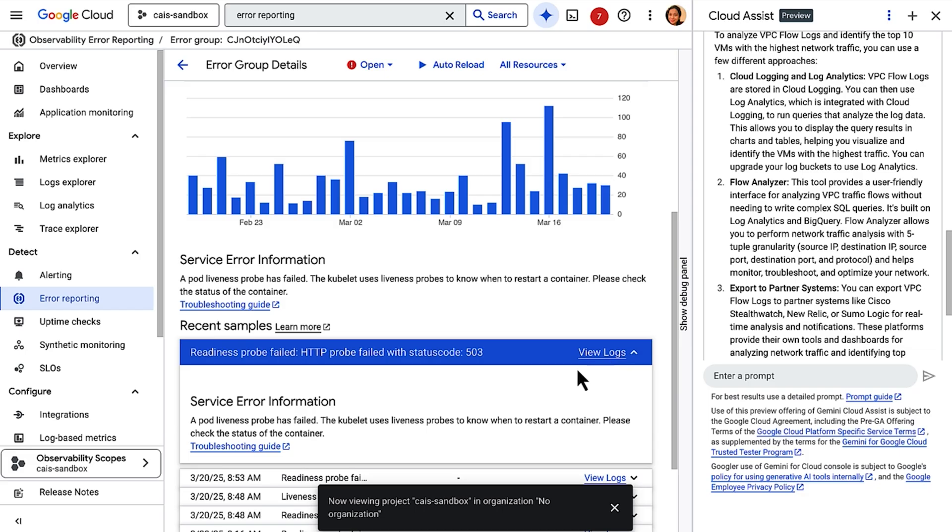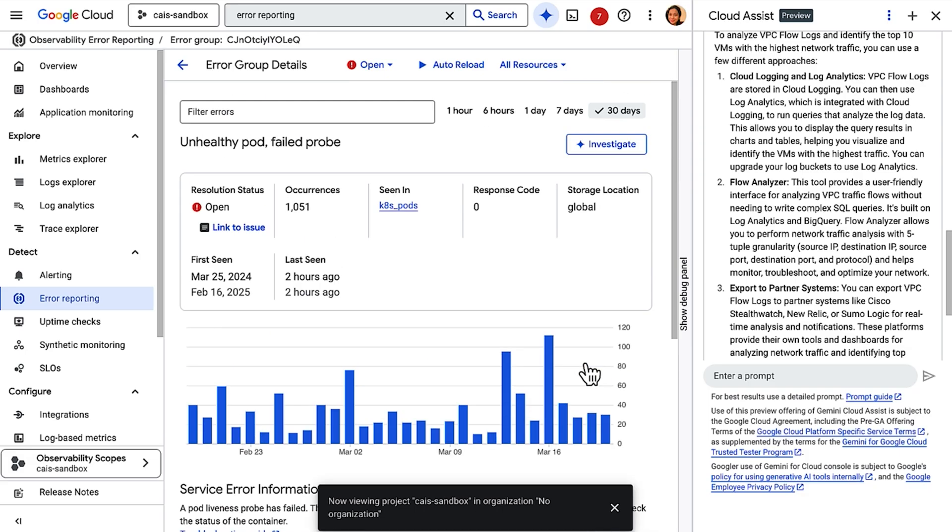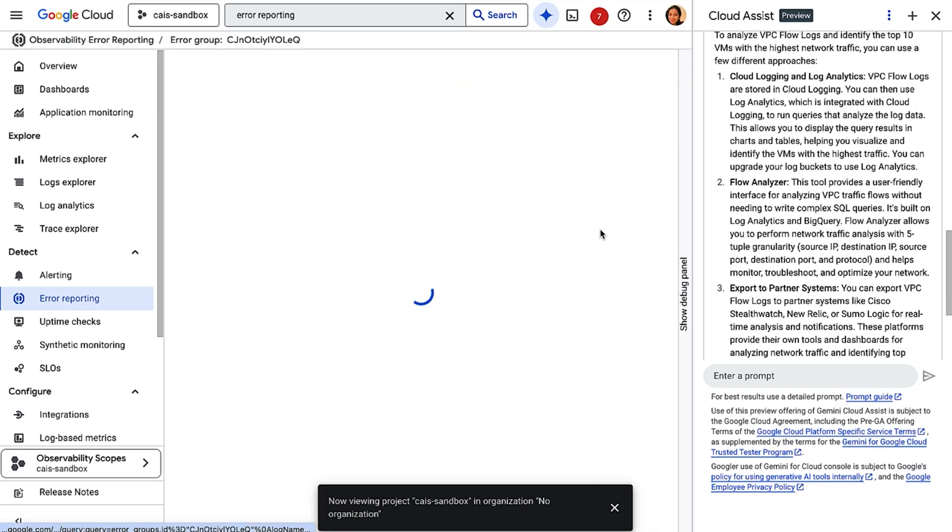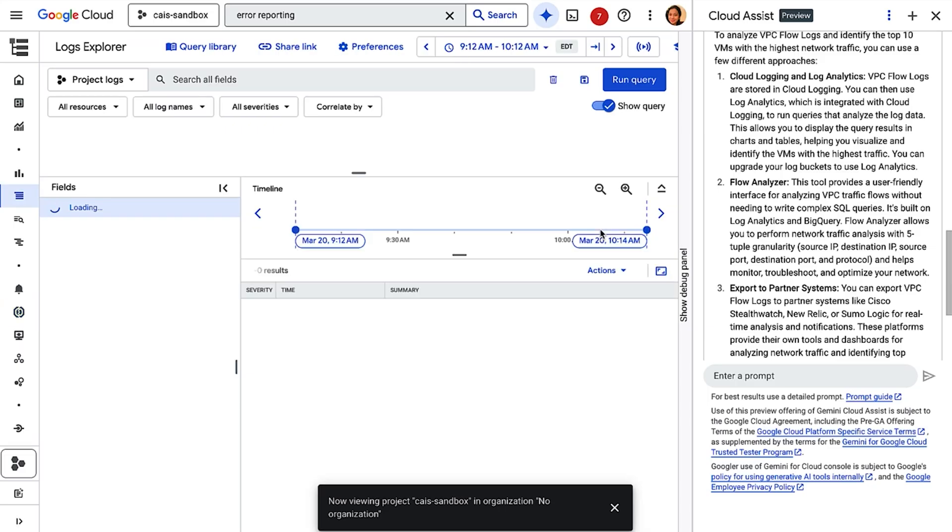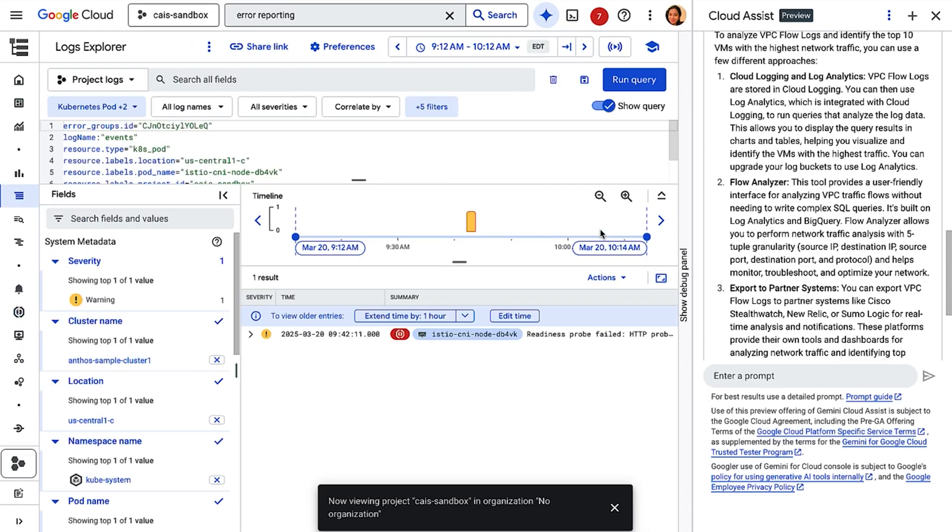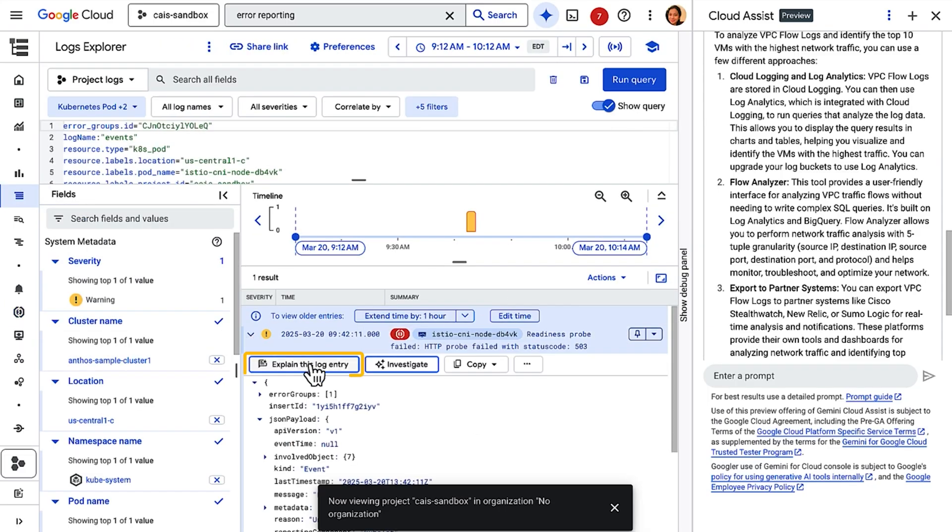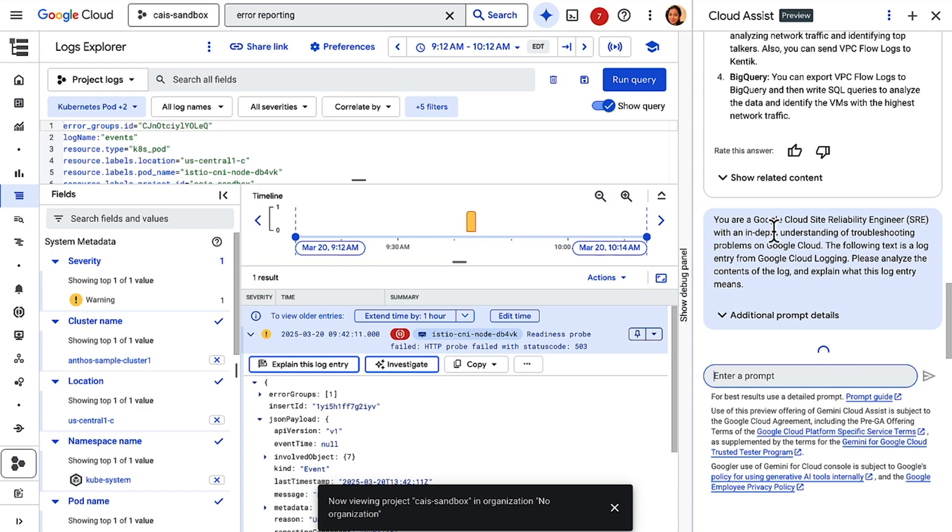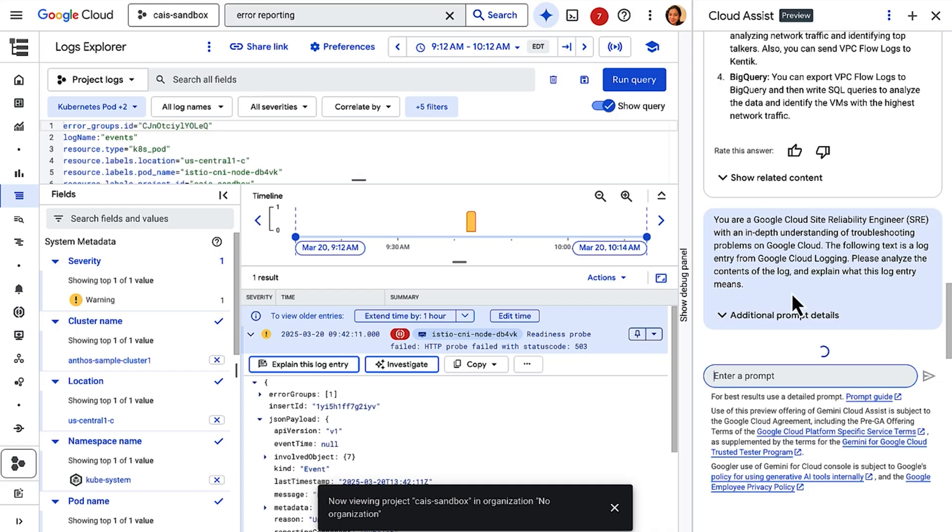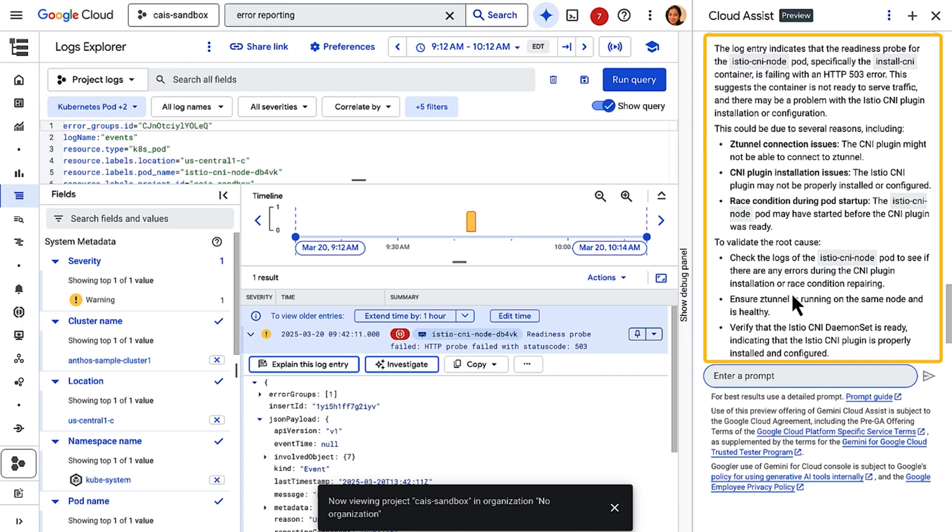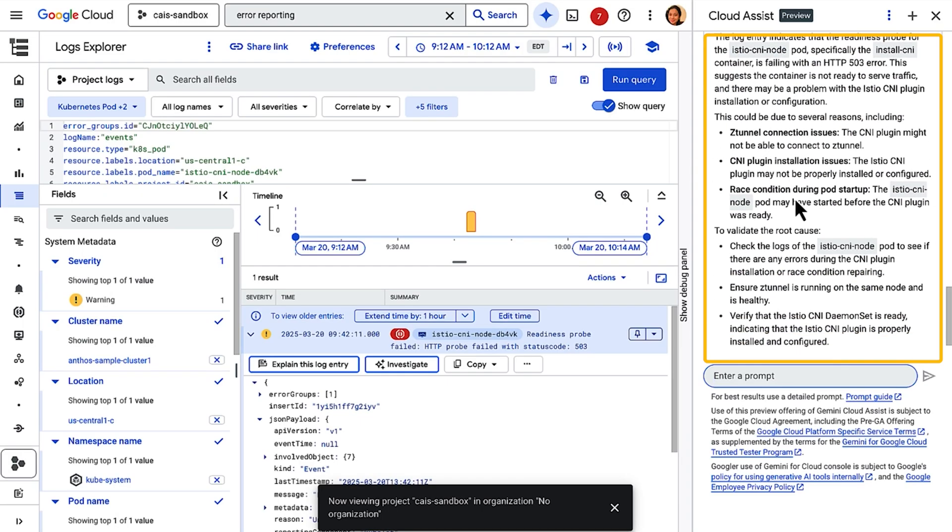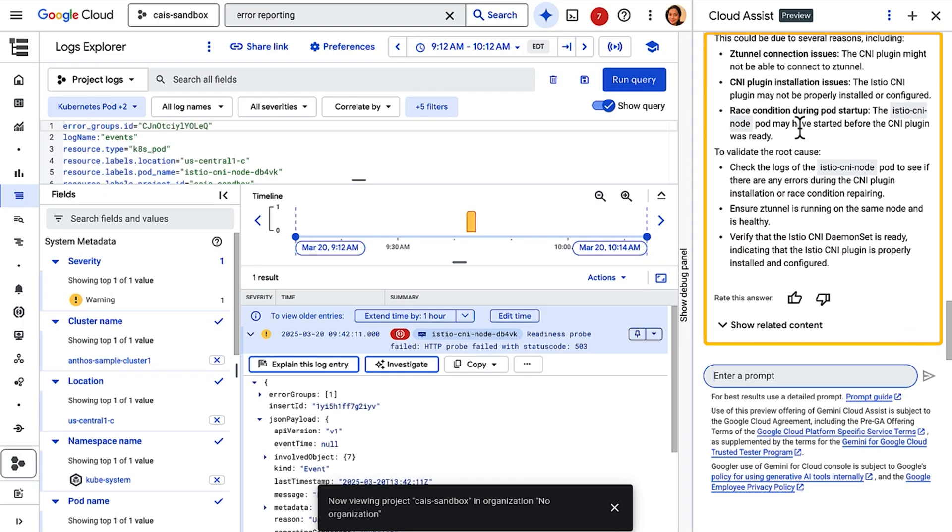Now, let's click on this log. This log entry is a little big. I can use Gemini's help to understand what's going on with this log entry. I'm going to click on Explain this log entry. It automatically created a prompt on the Gemini chat here. And there you go. Gemini just summarized the log entry for me in natural language, and it helps me understand what's going on with the log error.